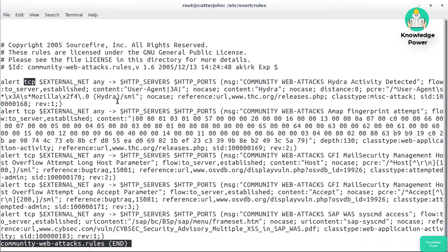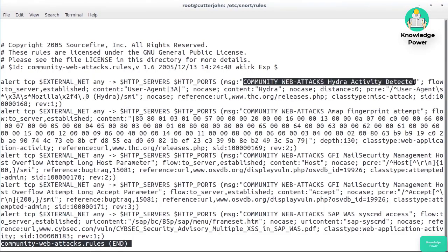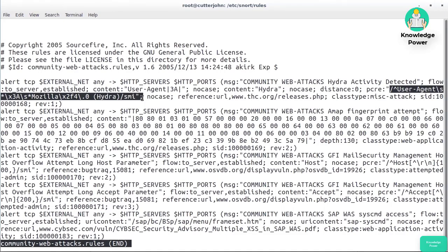This rule generates an alert for a TCP packet from an external network on any port going to the list of HTTP servers on HTTP ports. If this alert triggers, the message logged is 'Community Web Attacks — Hydra activity detected.' The flow is to server on established connections. The content is looking for 'User-Agent', a colon (0x3a), and 'hydra', case-insensitive.